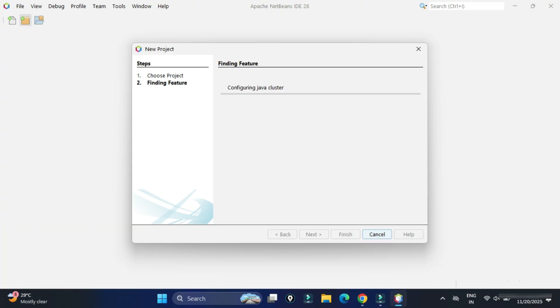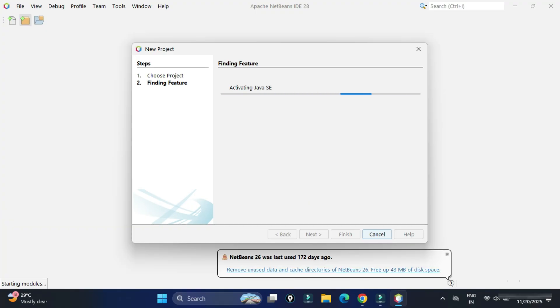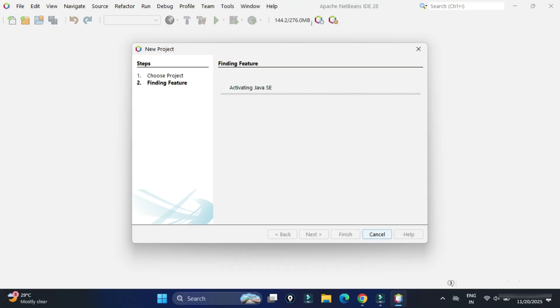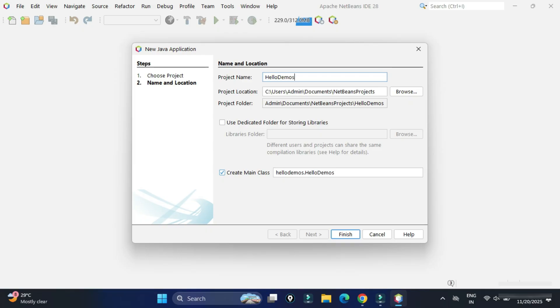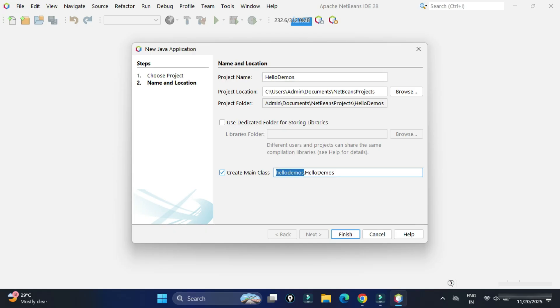We are running IDE first time, so we will get this text. And now we are getting this page. Here we need to provide certain details related to our project. First, we need to provide project name. I'm giving project name as HelloDemo. And this is the default location where your project will be created. If you wish to change, you can just click on Browse button and change it. Below, you can see we have create main class. Just checkmark this if you want to create a class with main method. Here you can see it shows package name and class name. My package name is going to be HelloDemo. And in that there will be a class HelloDemo created. And under that we will have main method. So everything is fine, we will click on finish button.